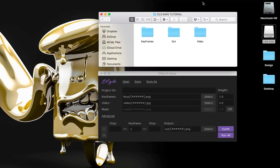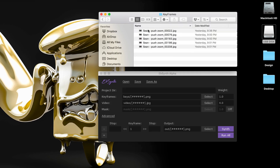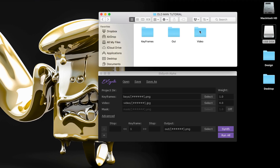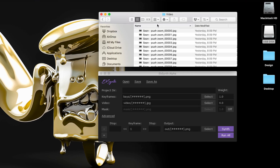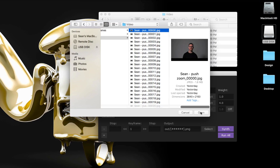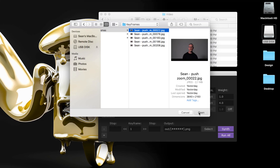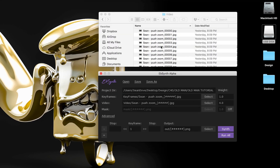Once we get our frames back onto the computer, load them into the Keyframes folder — you can see I've labeled them to match the name of their corresponding video frame. Now let's jump into EBSynth. First, I want to load in my video reference frames, so I'll hit Select, navigate to the video folder, and select the initial frame. Hit Open, and that'll instantly identify the project directory. Next, let's do the same for the keyframes — hit Select, navigate to the folder, and hit OK.